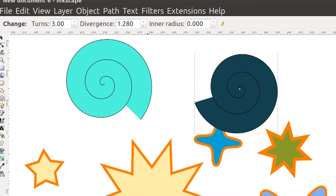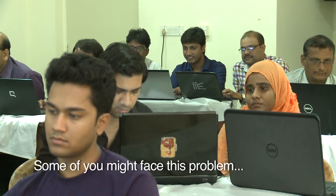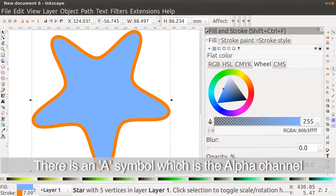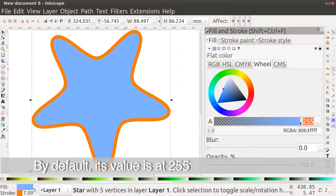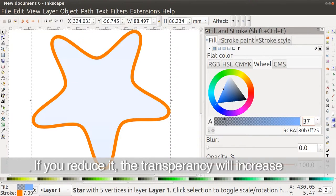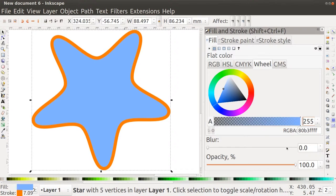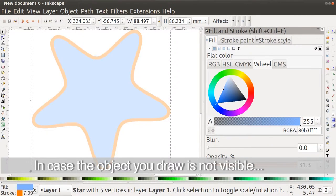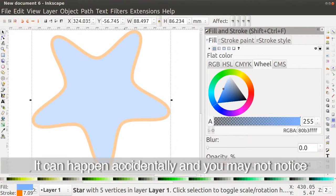Some of you might face the problem where you draw an object but it is not visible. In the Fill and Stroke dialog there is a value called A, which is the alpha channel. By default it is at 255, but if you reduce it the object becomes more and more transparent. It may happen that this is at 0 or very low and you won't be able to see the object. There is also another option called opacity which produces the same effect. If you don't see an object you've drawn, check if these values are 0 or close to 0 — this is a common pitfall.